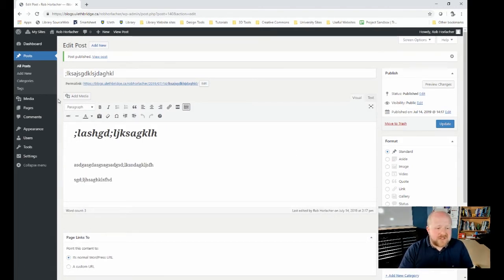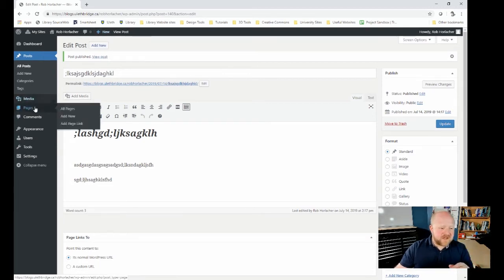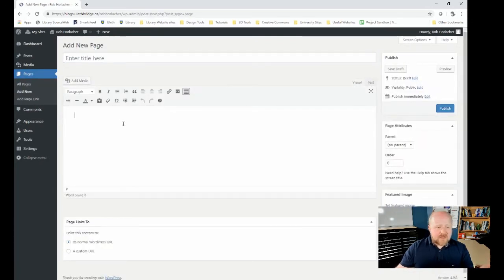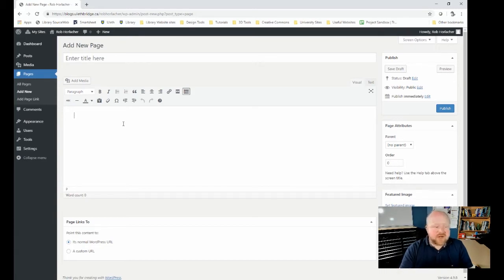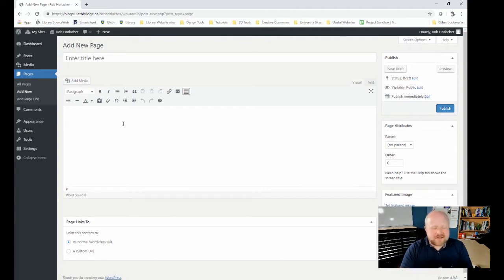The next thing I'm going to show you is how to make a web page. It's pretty much exactly the same format as doing a blog post — you click on Pages up there, or click Pages in here and then Add New. Looking at this, you can see it's pretty much verbatim the same as the post. But web pages function a little differently than blog posts. Blog posts are a quick little thing that you add. Web pages are more of a static thing that doesn't change — like an About page, a Contact page, or a page with specific elements that you want to direct people to.